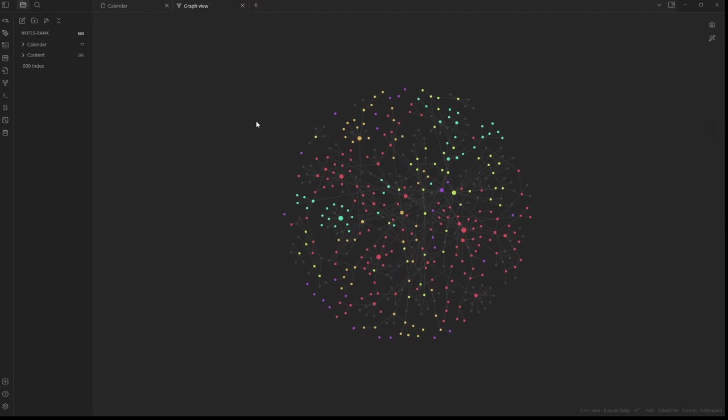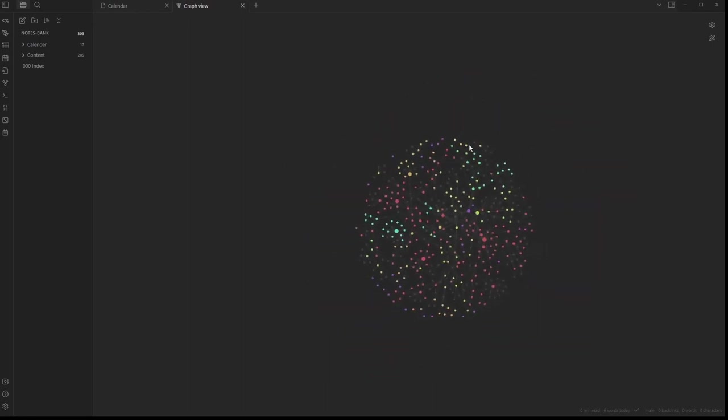One thing I love about Obsidian is the graph view and how it lets you see how your notes are interconnected. I think it's an important thing as a student to see where different modules intersect and how they all relate to each other, but it wasn't enough to keep me using the program.